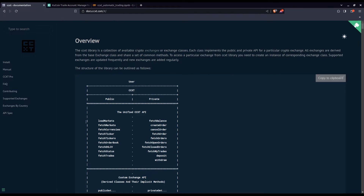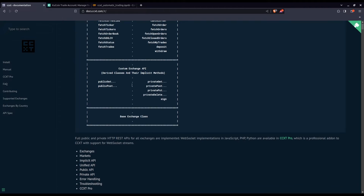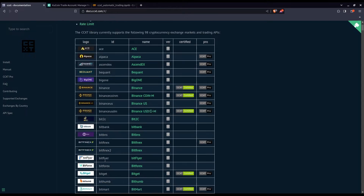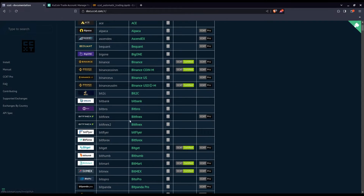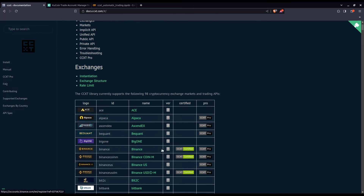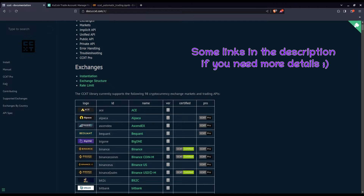Why do I love the ccxt library and why are we using it exclusively today? It's because thanks to this meta API, you can deal with all the APIs of all the exchanges. There are so many of them, but of course you have all the major ones. It is a 'learn once, fits all' kind of situation thanks to ccxt.